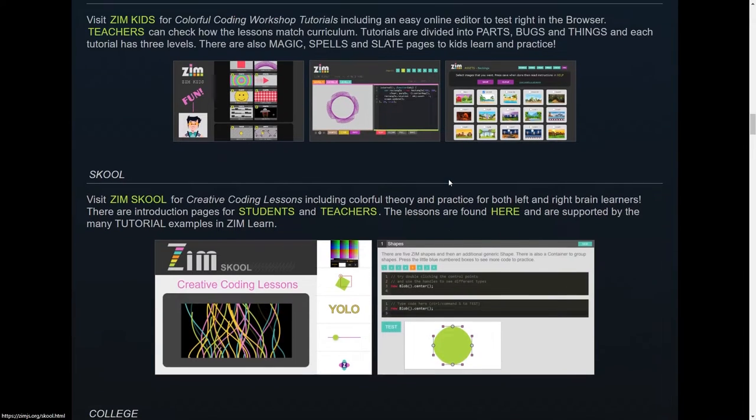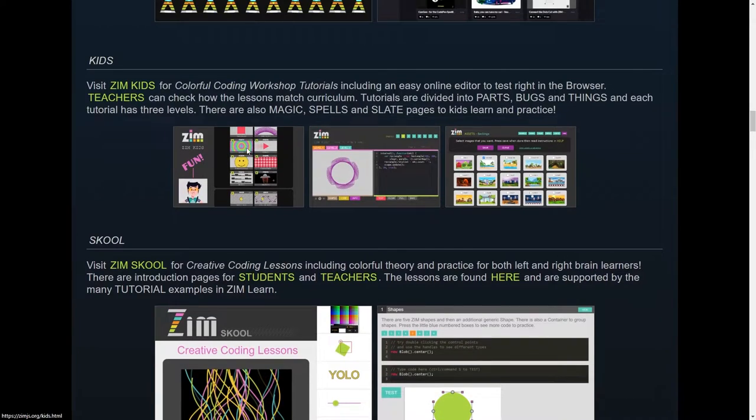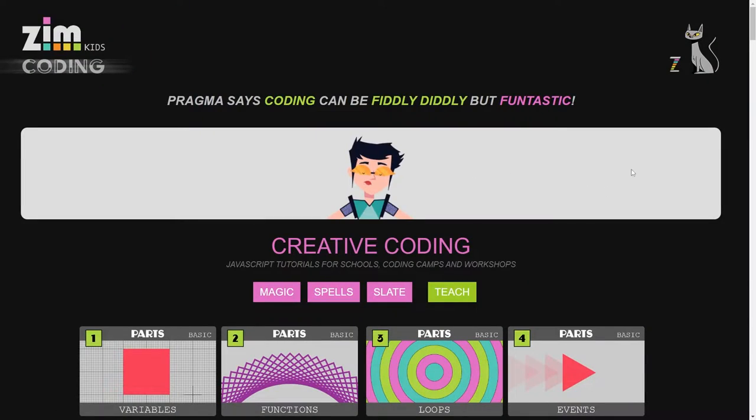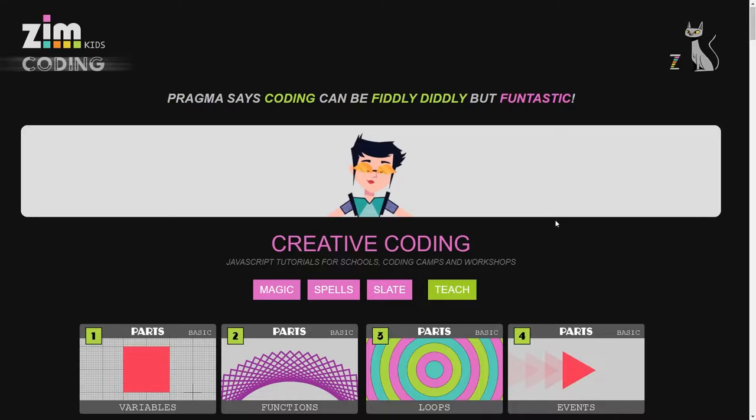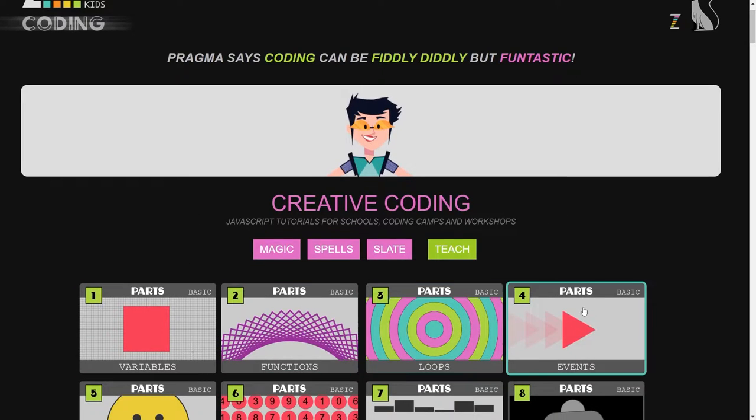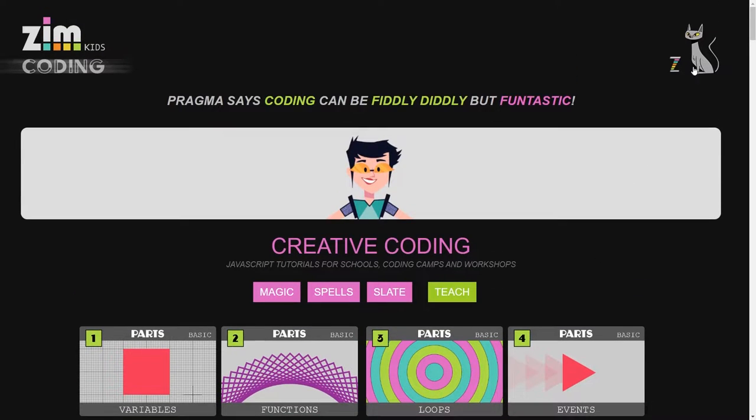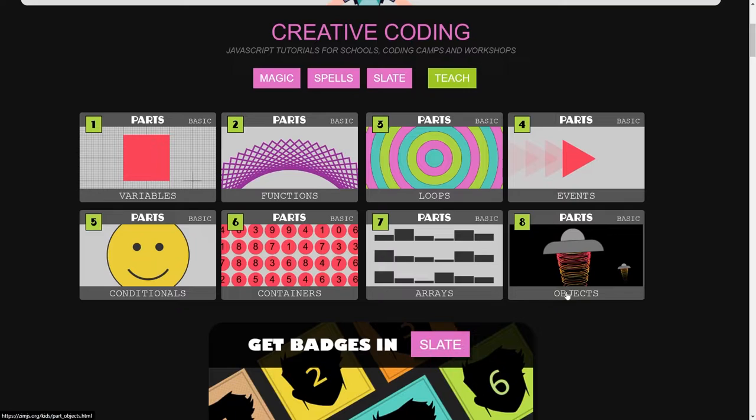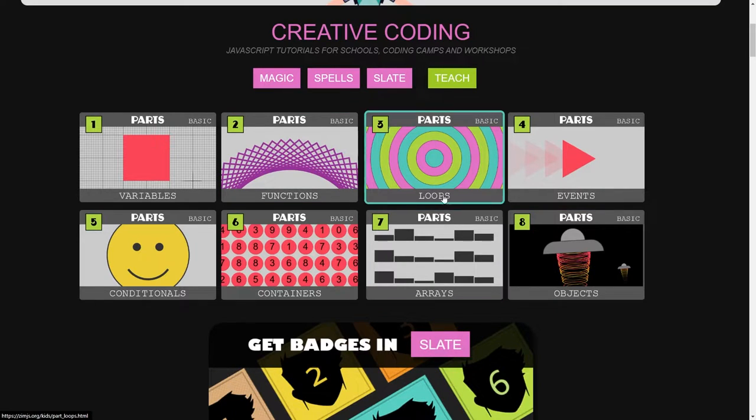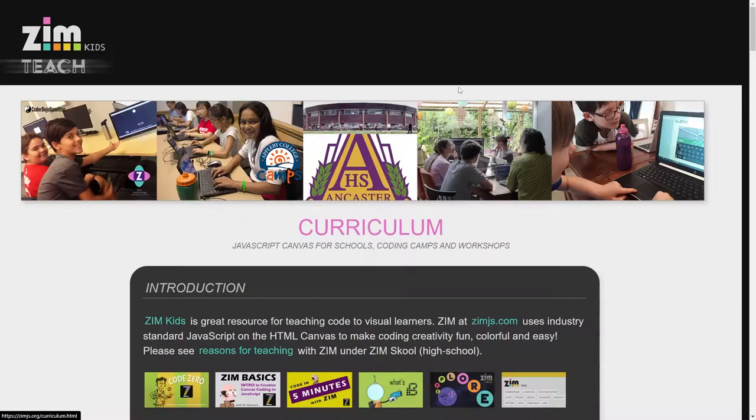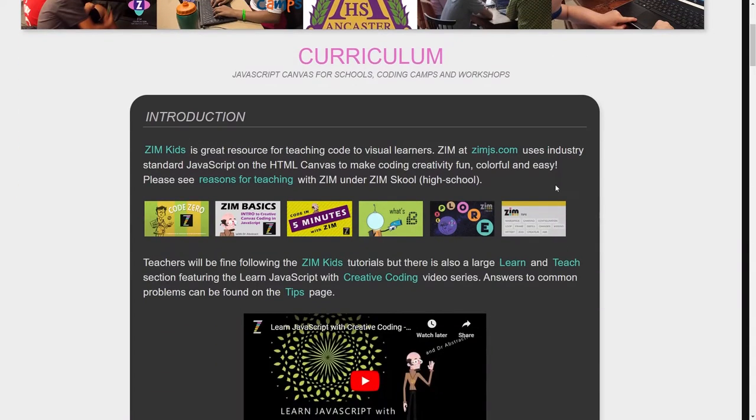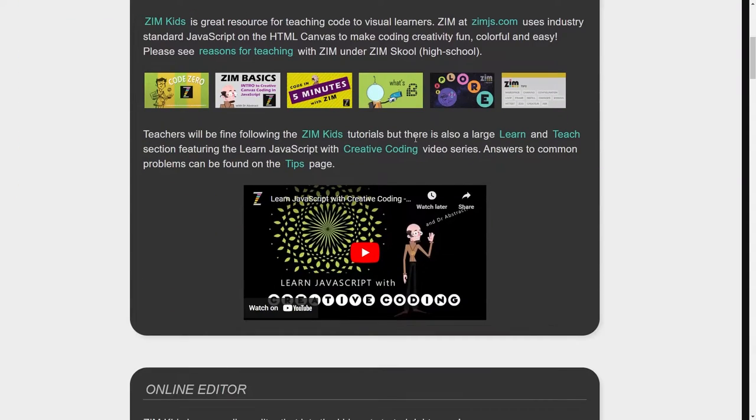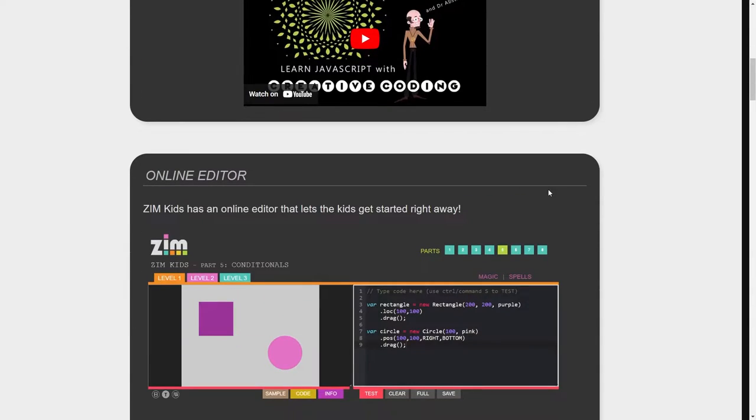All right, so coming up, let's go back to the Zim Kids now. That's school and here's Kids. So we're back in Zim Kids. Generally the kids will all just stay here. The only way out to Zim is through the little cat, but you've got all that you want right here. Back in the teach section then. So that's this section right here that we just sort of went through.